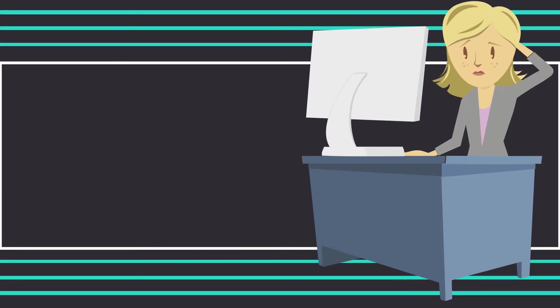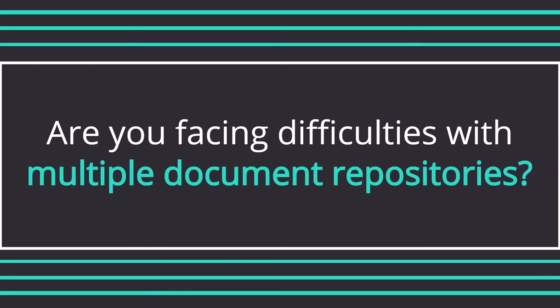Hi Sarah. Are you worried about information silos or multiple document repositories across your enterprise?